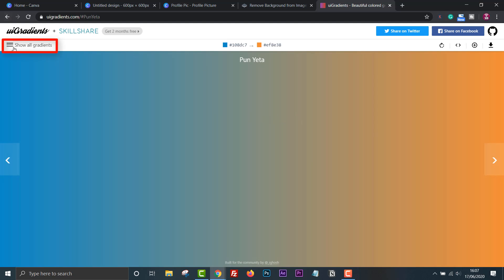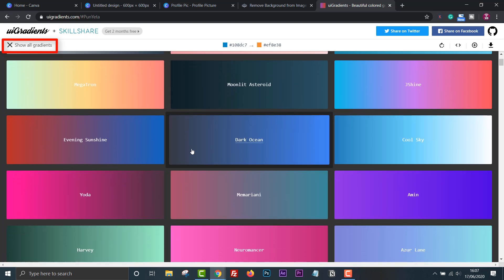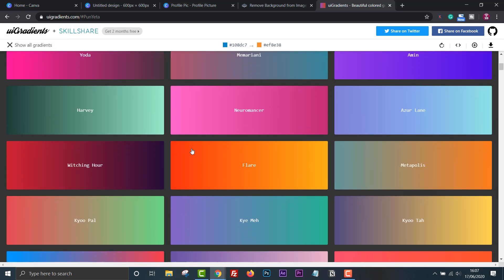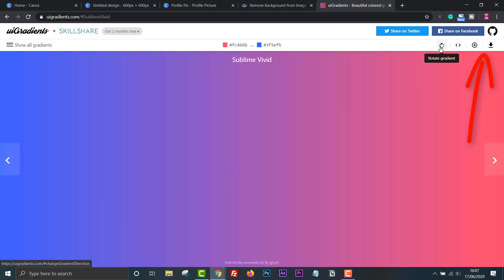You can rotate them and download by clicking this get.jpg button.